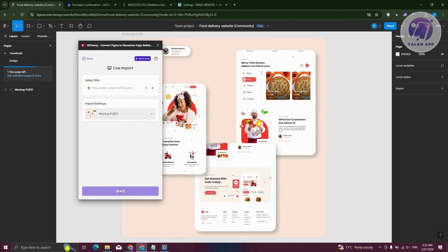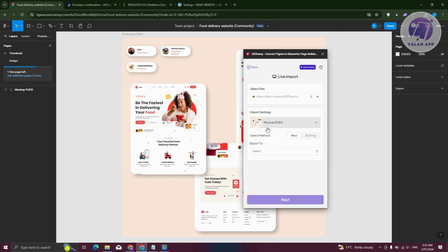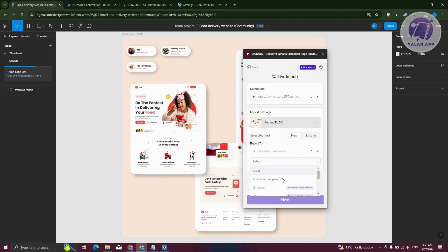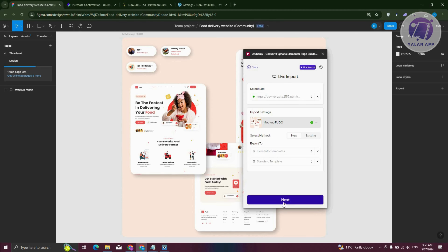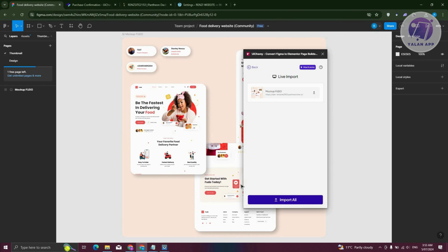It will verify and say "Connected". Once connected, click the Next button. You first need to select either Page or Elementor Templates. For example, I'll choose Elementor Templates and select Standard Template. Click Next. If you want to select an existing meta, you can choose that as well. Then click on this one and click Import All.